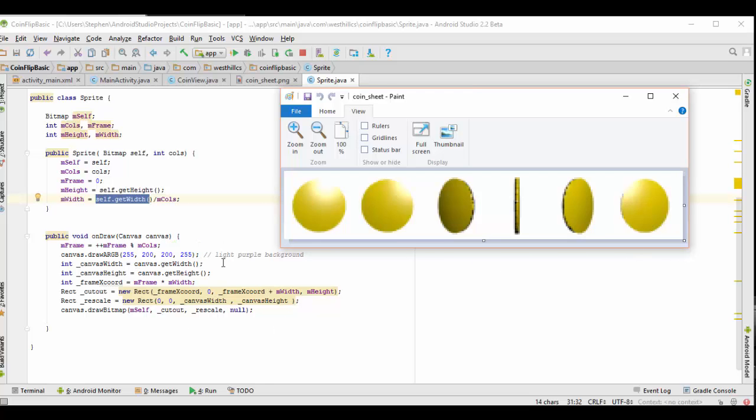We're then going to paint the background of our screen or our coin view class a nice light purple, and then we're going to figure out how big our canvas is. We need this information in order to rescale this coin to fit our canvas.